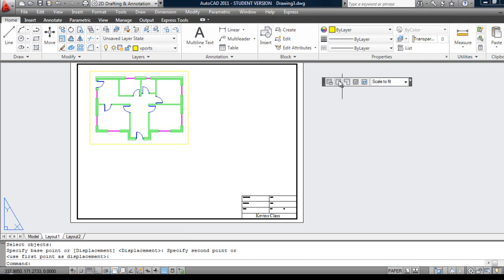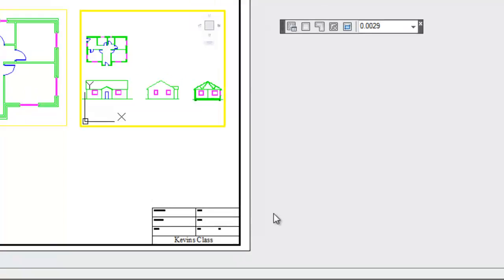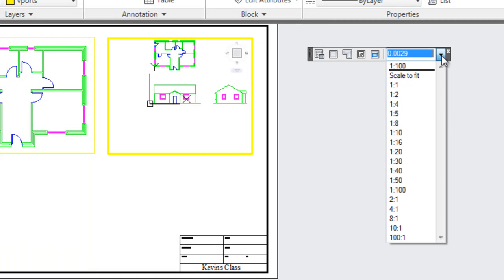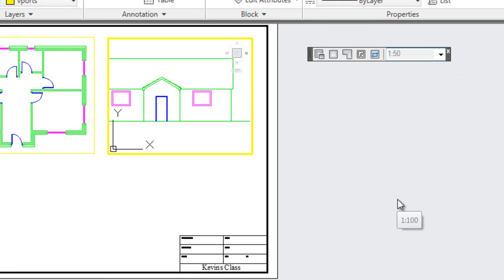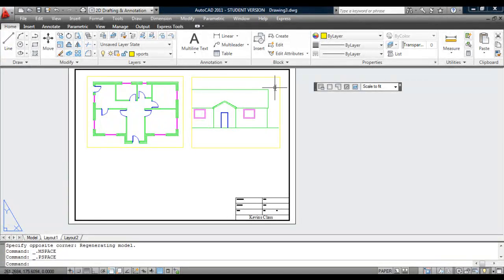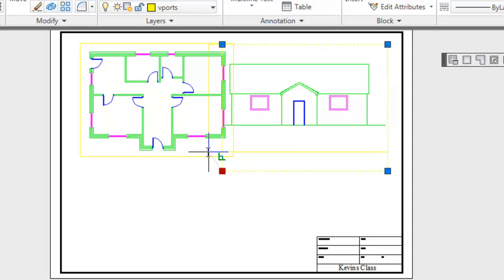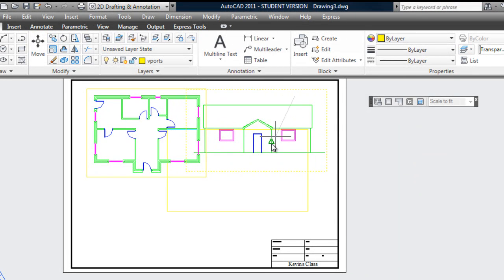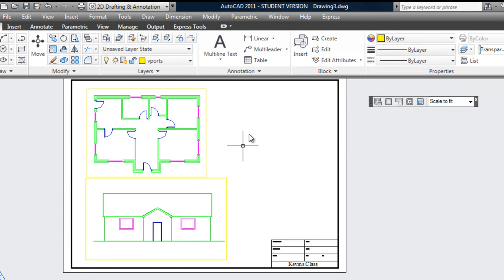I can create another viewport right beside it and do exactly the same thing — make the viewport active, put what I want roughly in the center, and then select the scale. I'll try 1 to 50 for this — too big. 1 to 100 is a good scale. Deactivate. If the viewport is too big, you can simply make it bigger by selecting on the edge and moving the grips. Then you can move this viewport to avoid overlapping. That's how you put viewports onto a piece of paper.